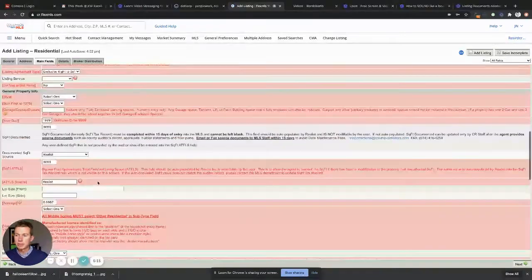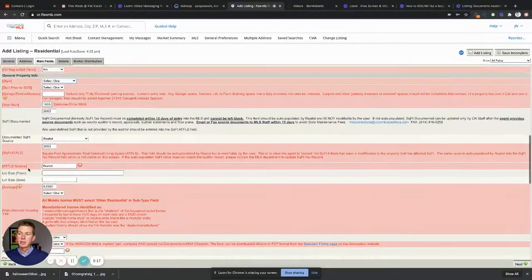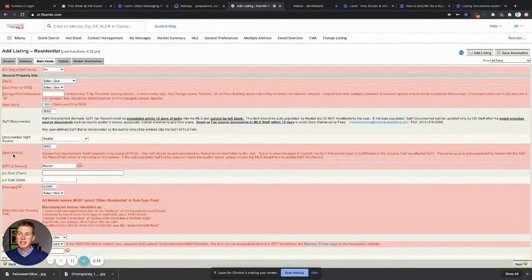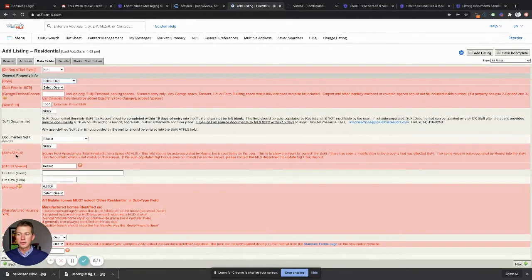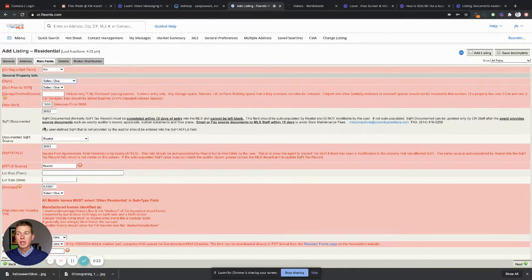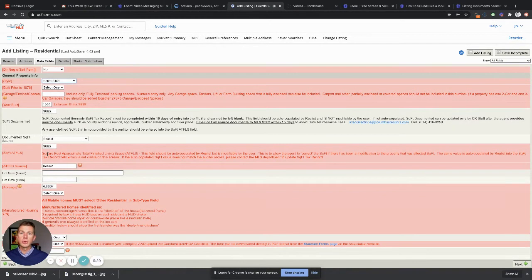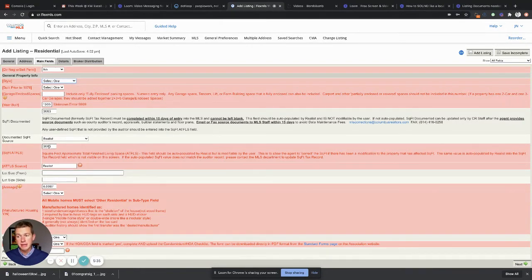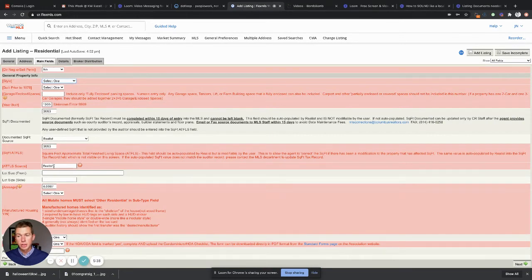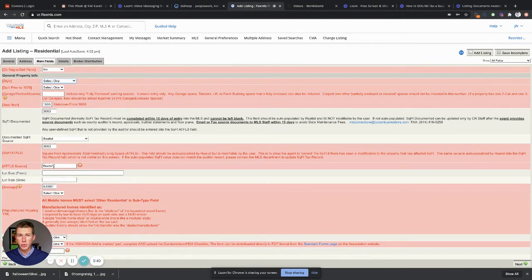Now you might ask, what does ATFLS stand for? Approximate total finish living space. So the auditor will pop up how much above grade square footage there is. This may be in addition to that. So you could have an additional 500 square feet finished in the basement. Well, the auditor might not reflect that, so you're gonna add that 500 in here. And then the source, you're gonna probably put realtor, owner, realist could be that as well.